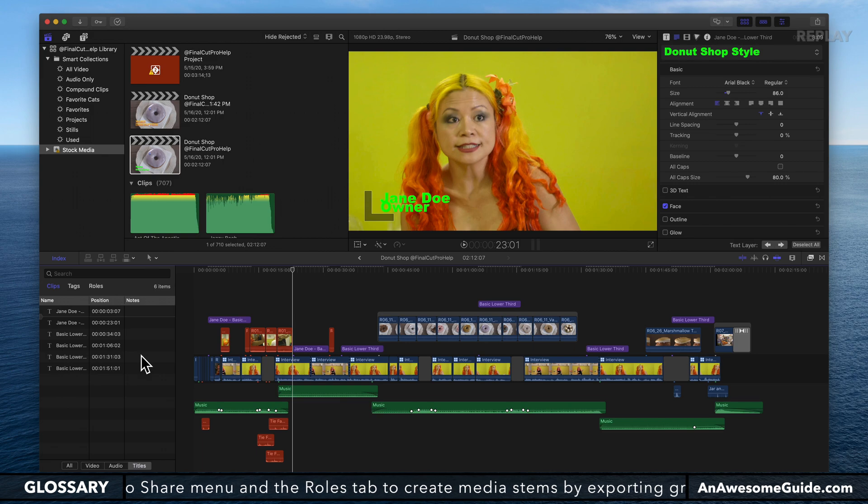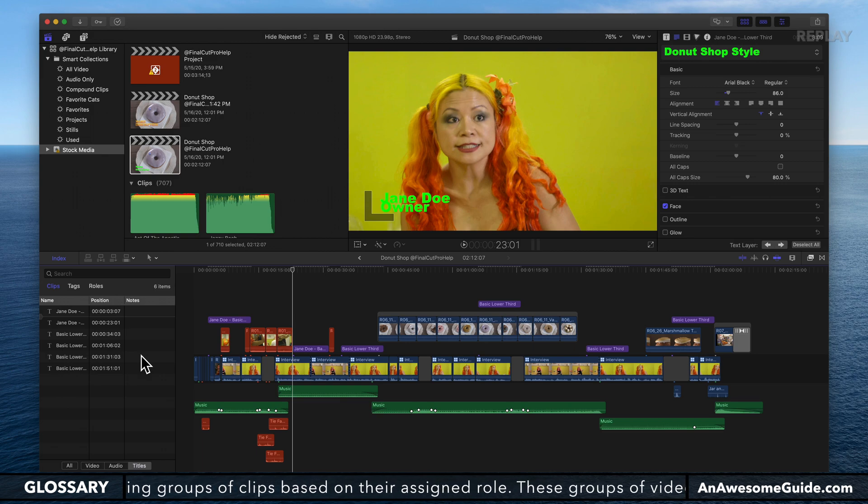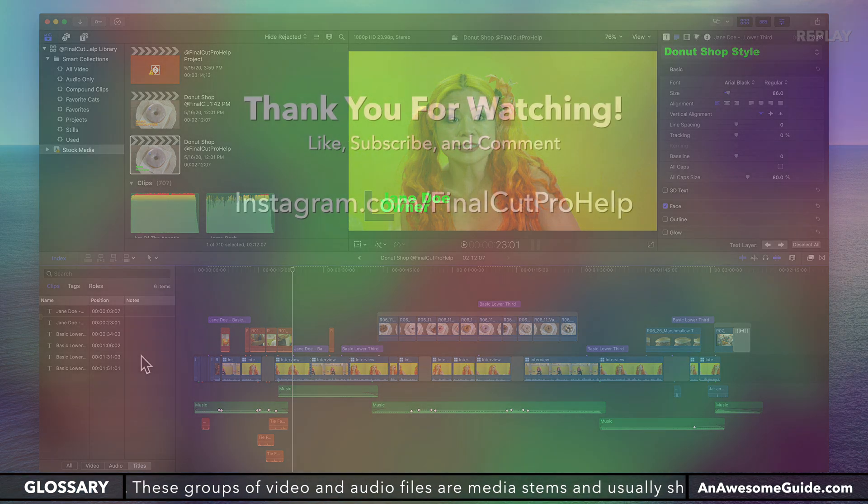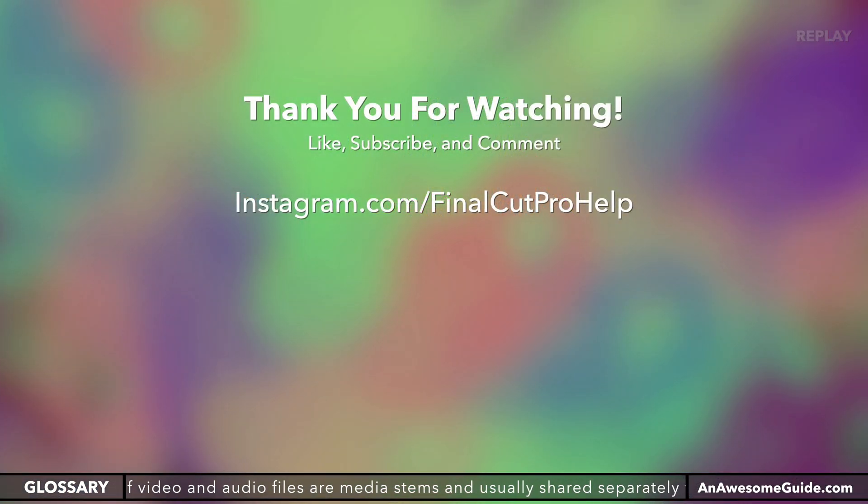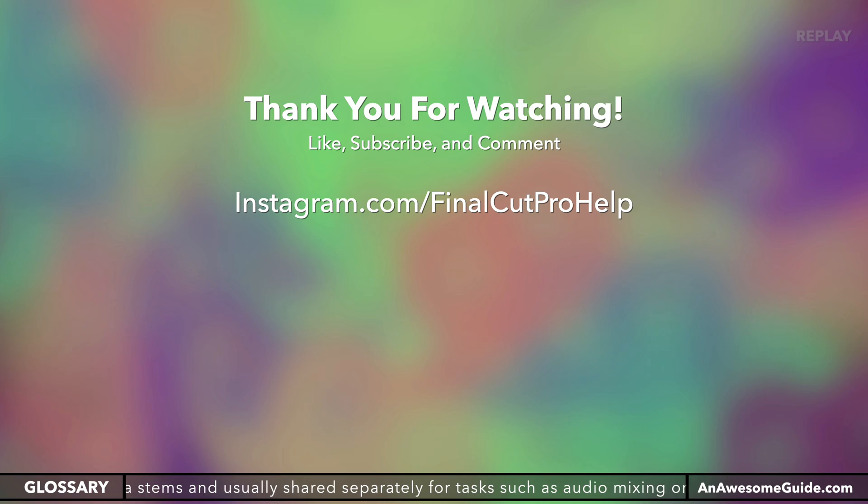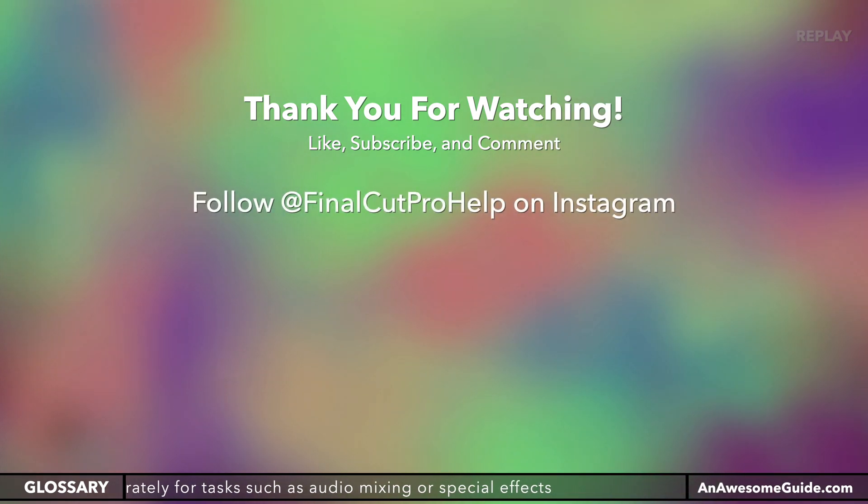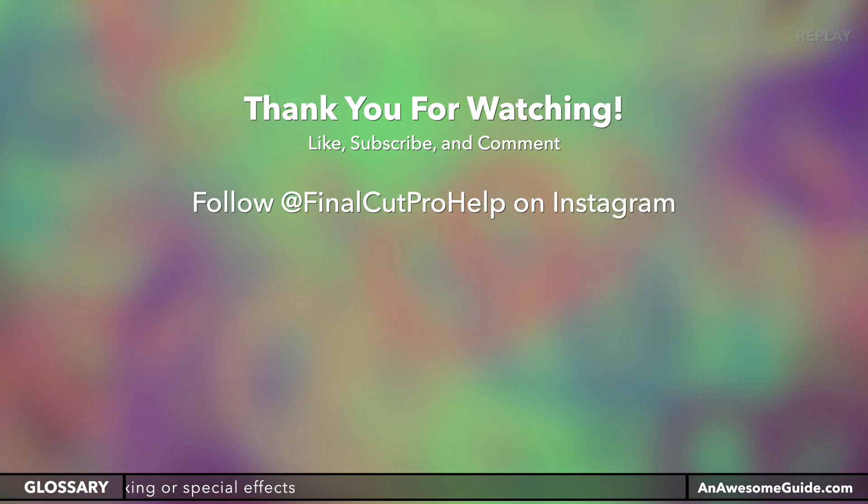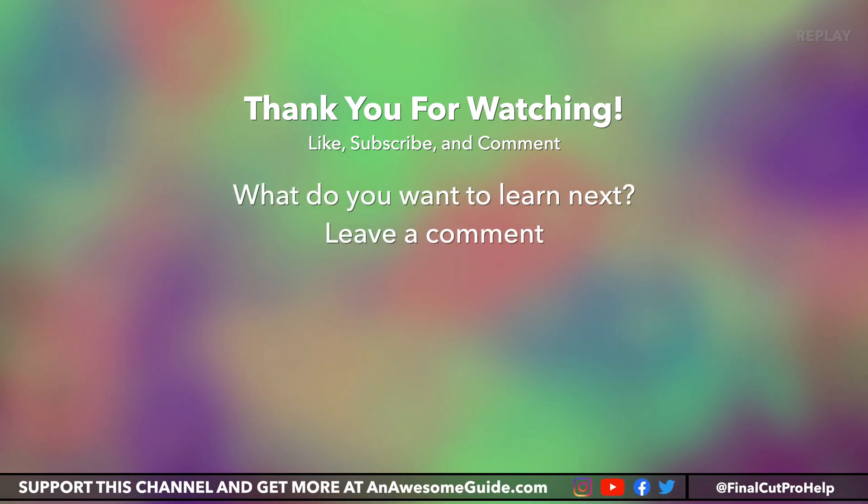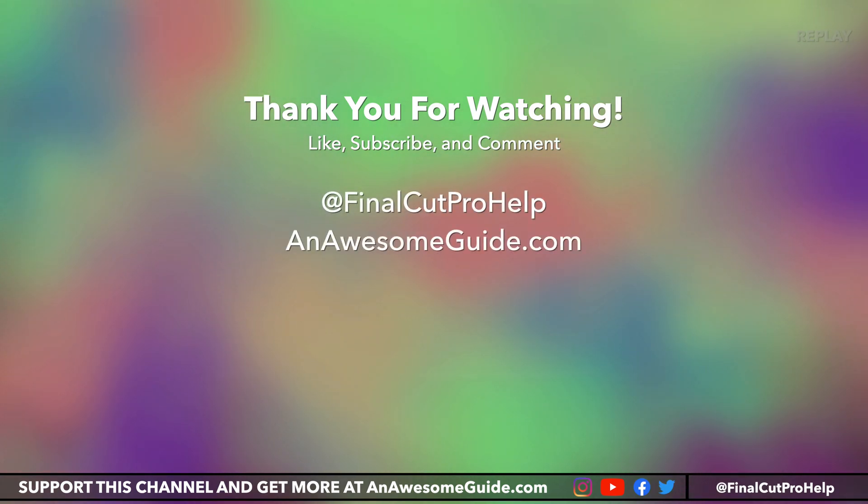If you have any questions, put them down in the comments on this video. You can also visit AnAwesomeGuide.com for more tips and support, or reach us on Instagram, Twitter, Facebook, all the social medias using @FinalCutProHelp. Have a great rest of your day. Thank you.